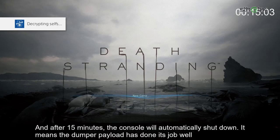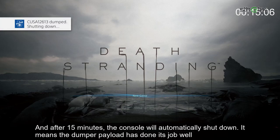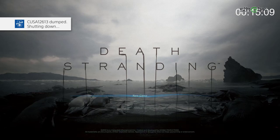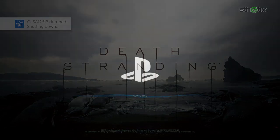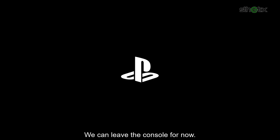And after 15 minutes, the console will automatically shut down. It means the dumper payload has done its job well. Don't be surprised if the payload says shutting down, but it is rebooting in reality. We can leave the console for now.